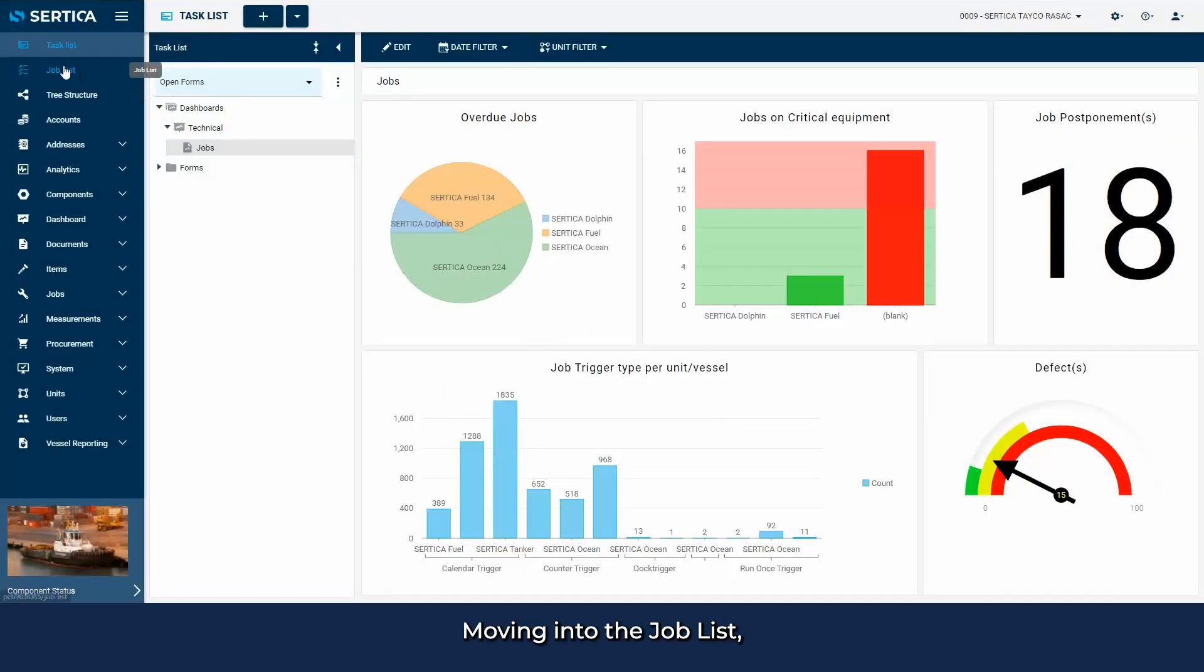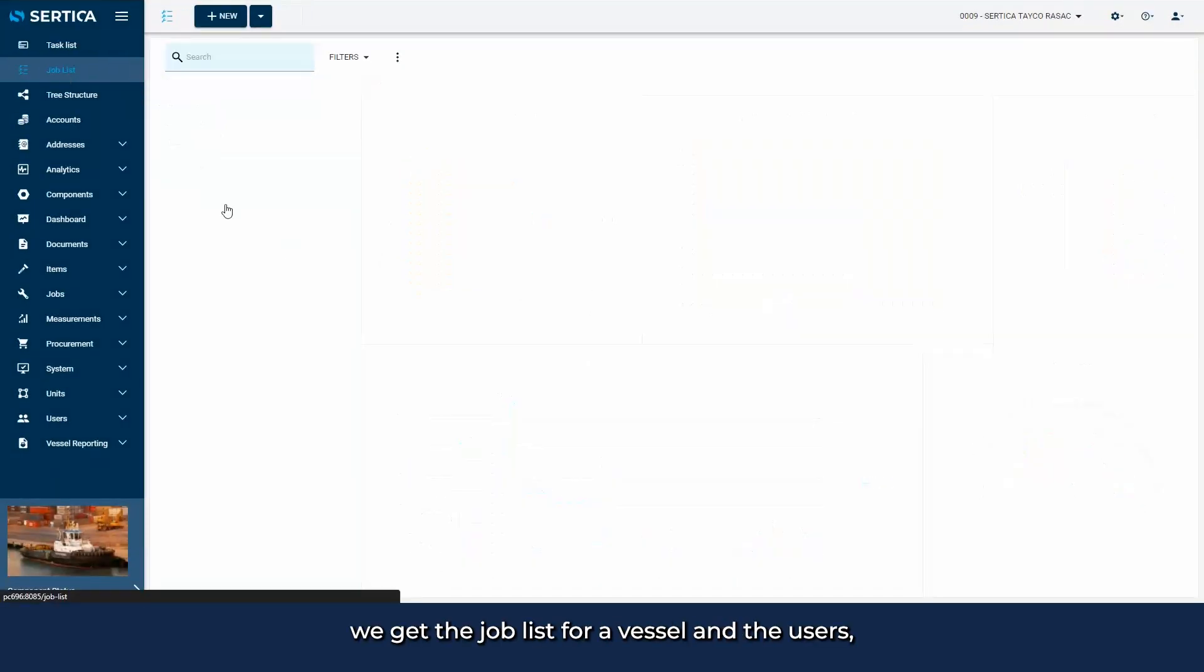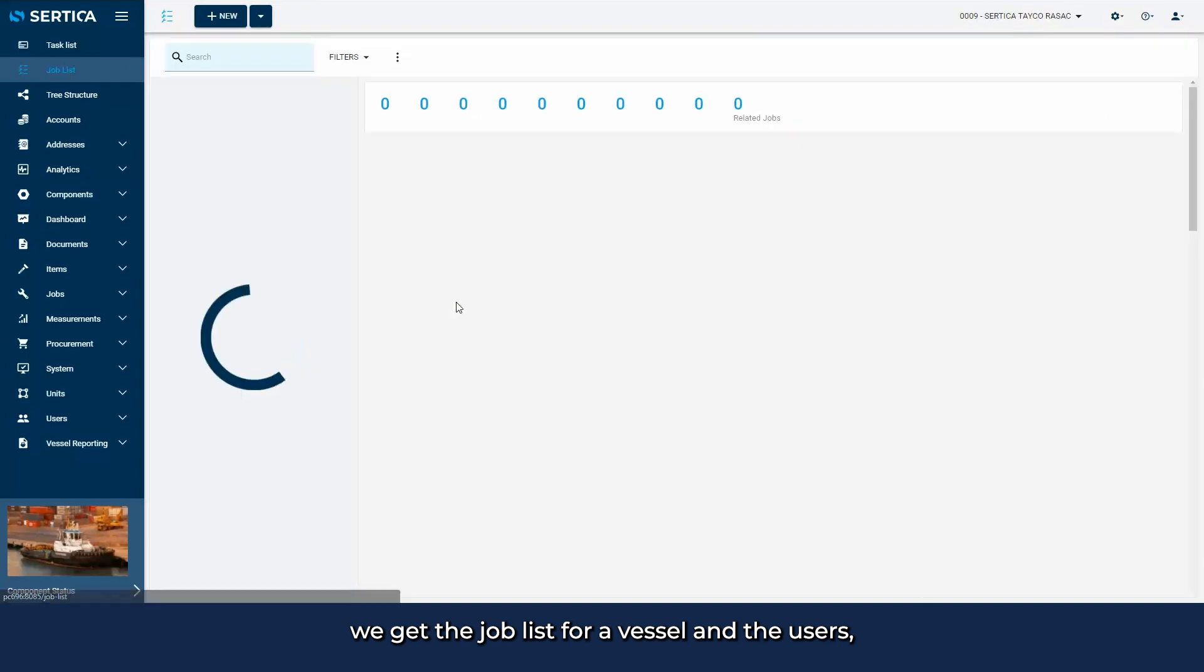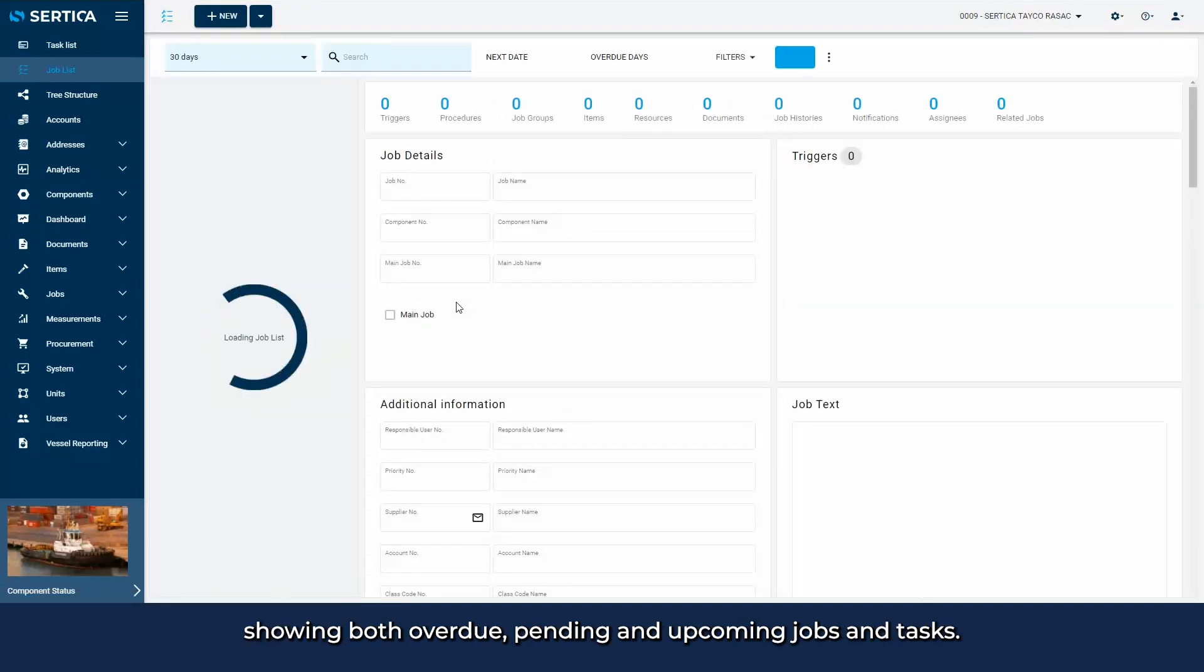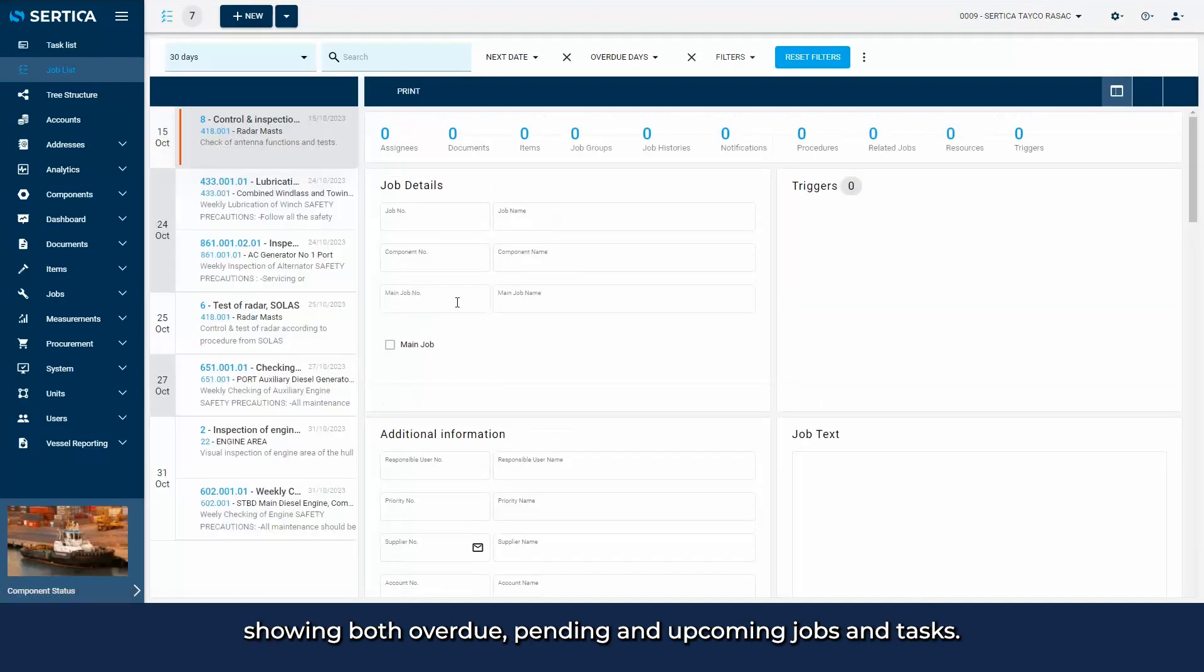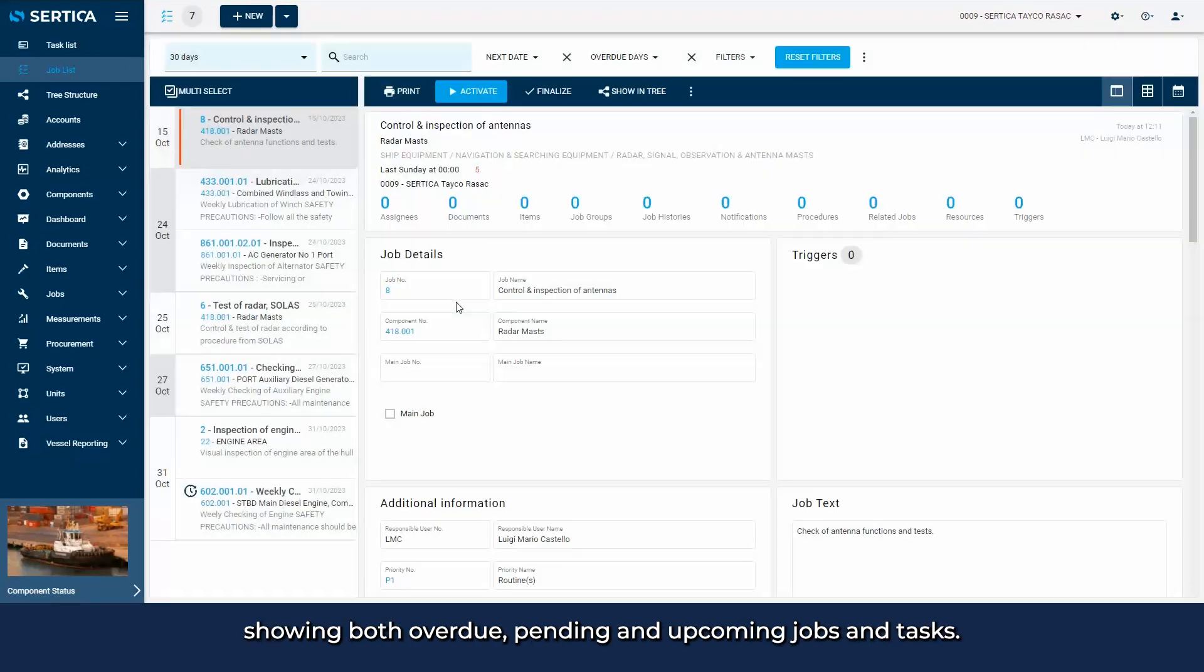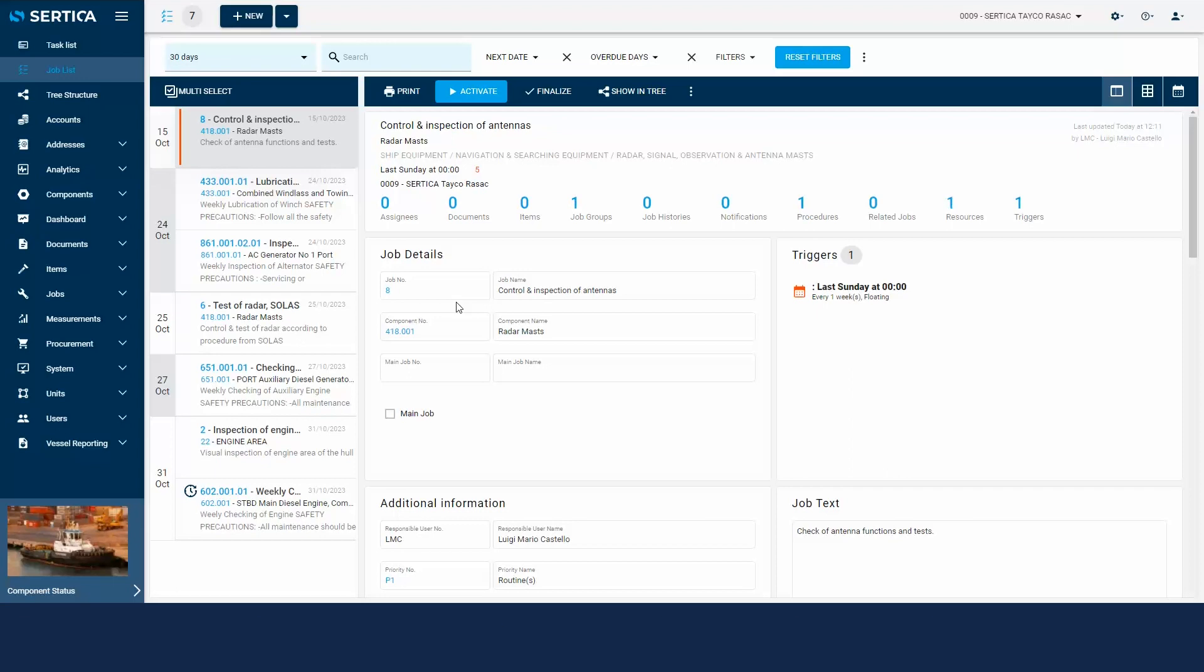Moving into the job list, we get the job list for a vessel and the users, showing both overdue, pending and upcoming jobs and tasks.